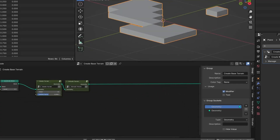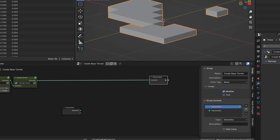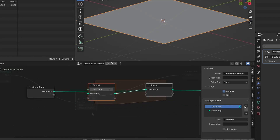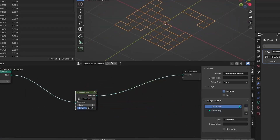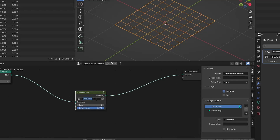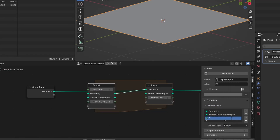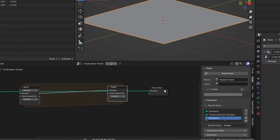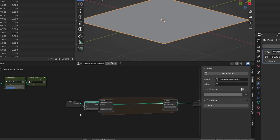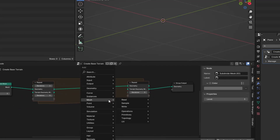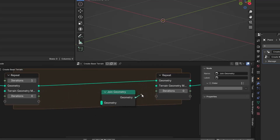Now we need to stack the terrain layers. We will use a repeat zone node to do it iteratively. The higher the terrain, the more geometry should get deleted — that's why I added the delete factor slider. With each iteration, the factor will change to get the proper result. I will create a custom geometry output to contain the merged layers, as we don't want to overwrite the original geometry. Also add the integer input — I will call it 'iterations'. This will tell the repeat zone the current iteration number.